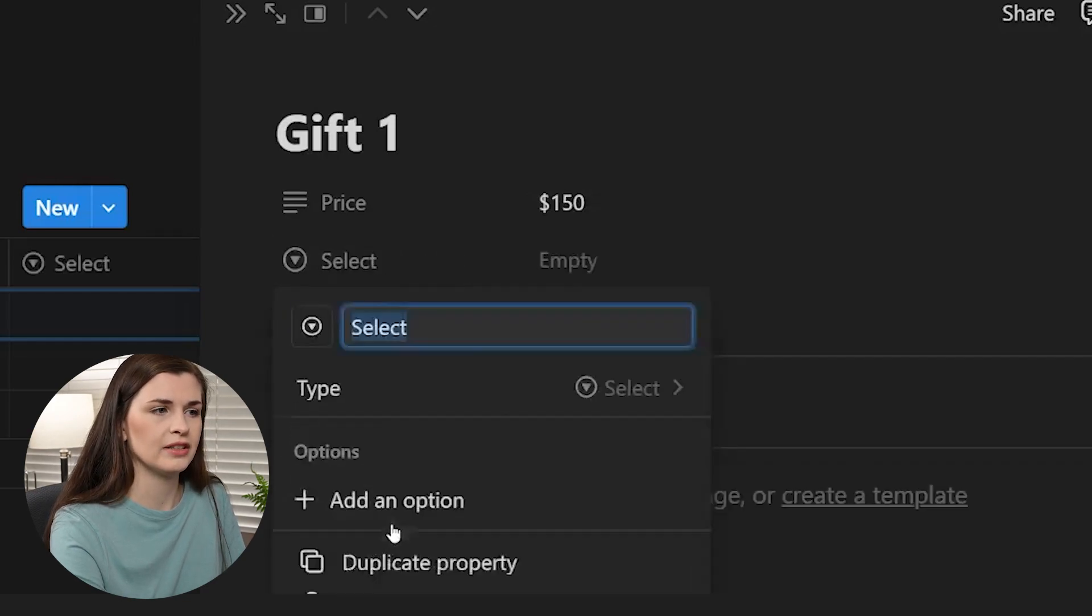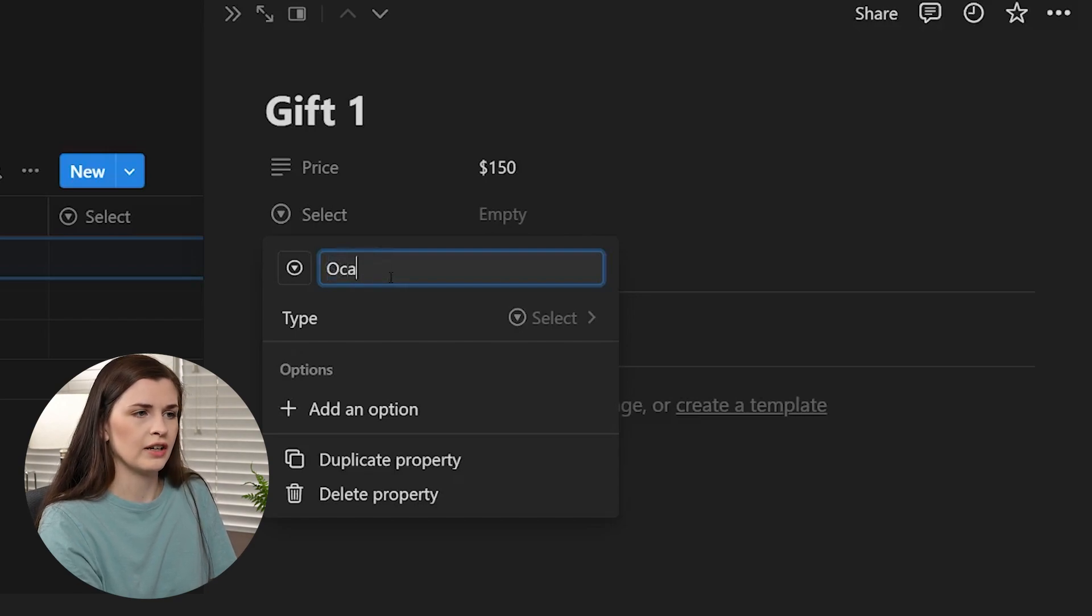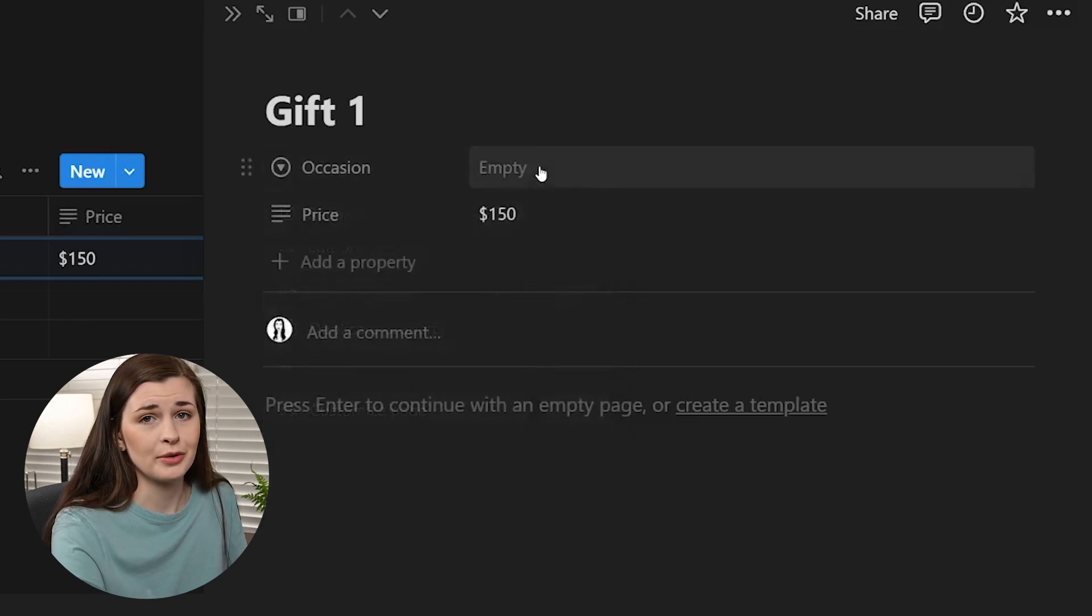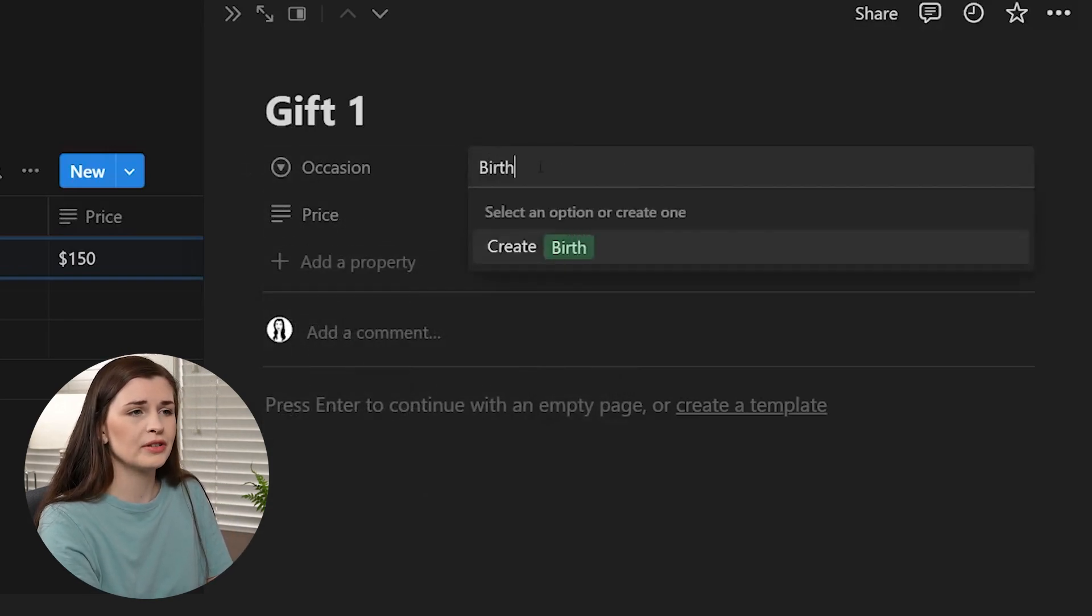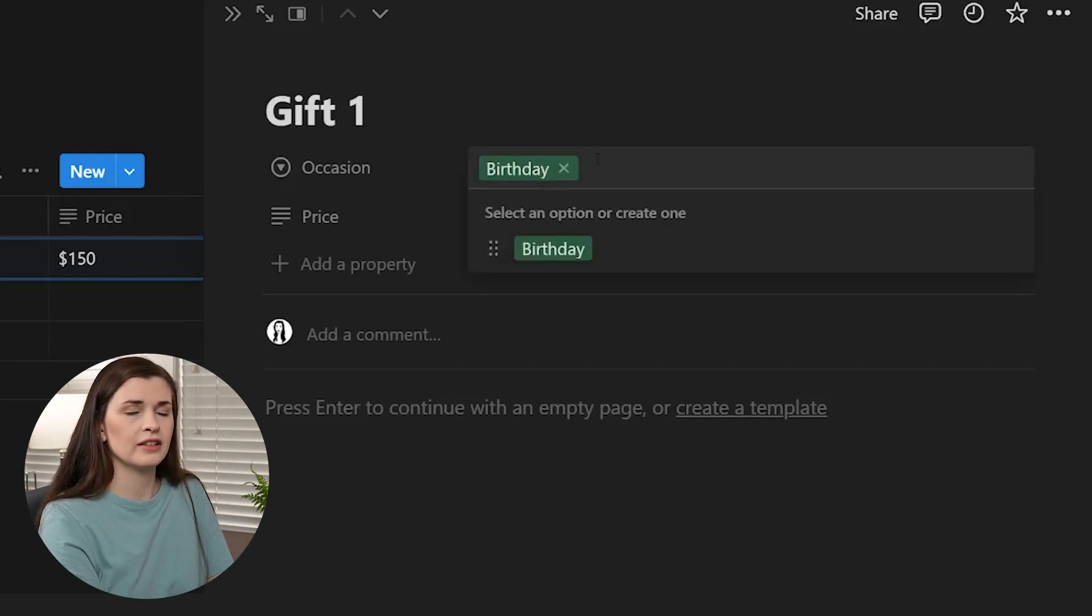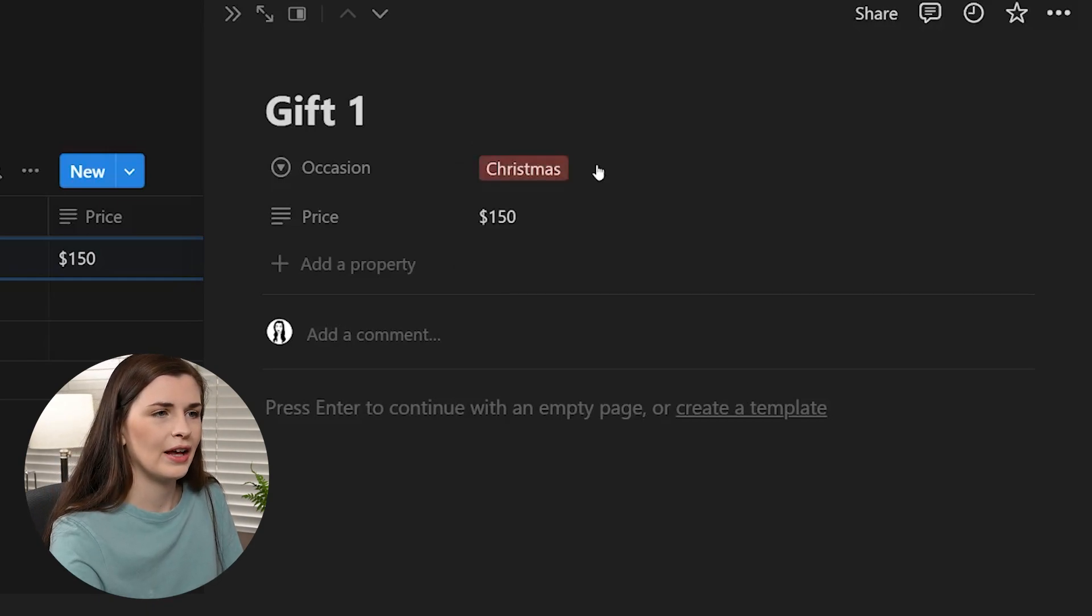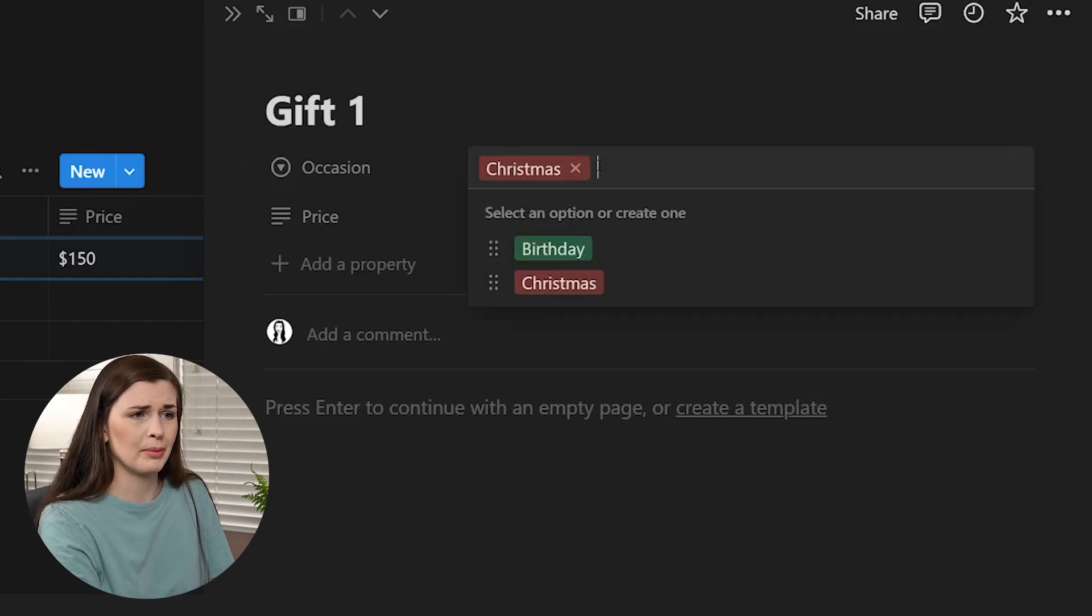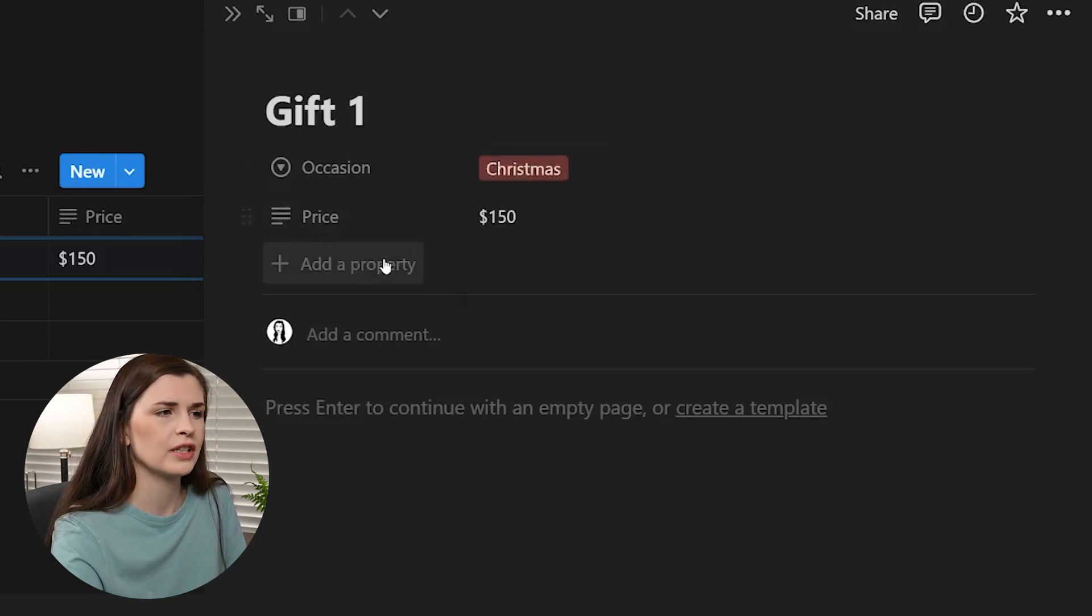And then I want to add a select because this will be the occasion. So I like to, let's see, how do I spell occasion? Hopefully, maybe it tells me wrong. I'm not the greatest at spelling, but this will be like either it's a birthday and then press enter. And then you go in here and let's say it's a Christmas. Or it could be, I don't know, what other people celebrate? A promotion? I don't know. So you have a couple options, right? So I'm going to say this is a Christmas gift.